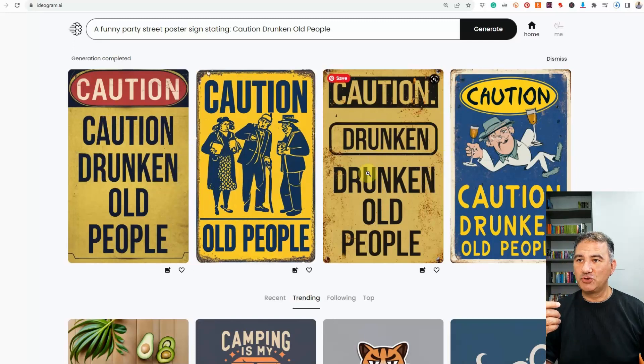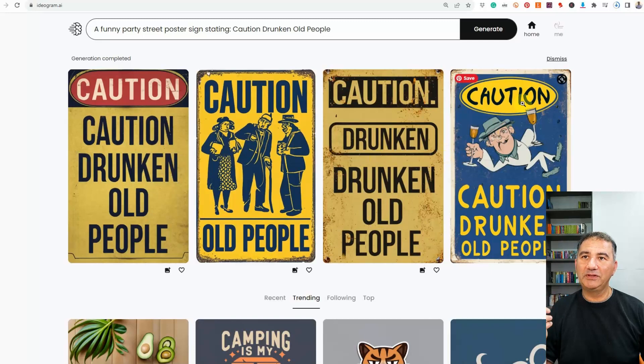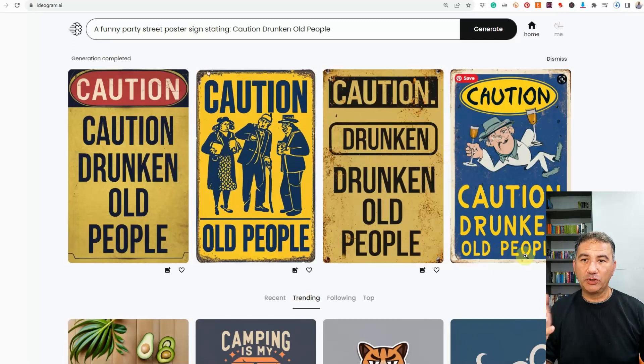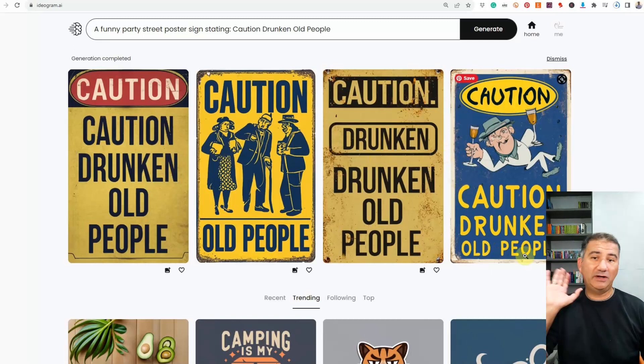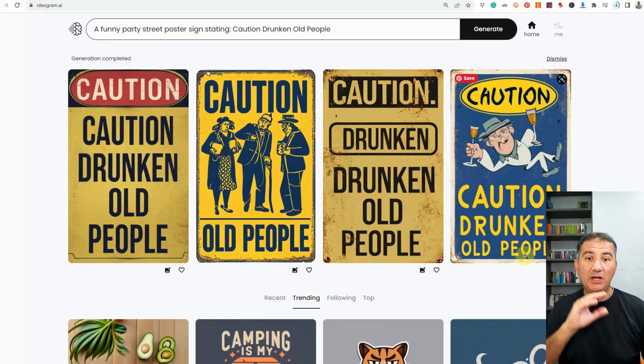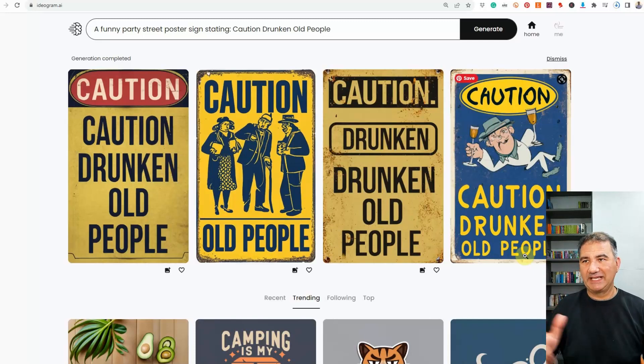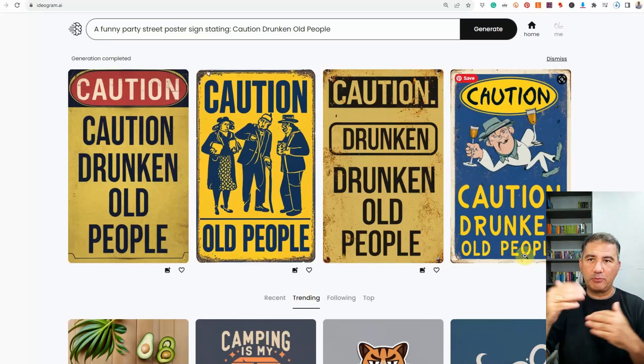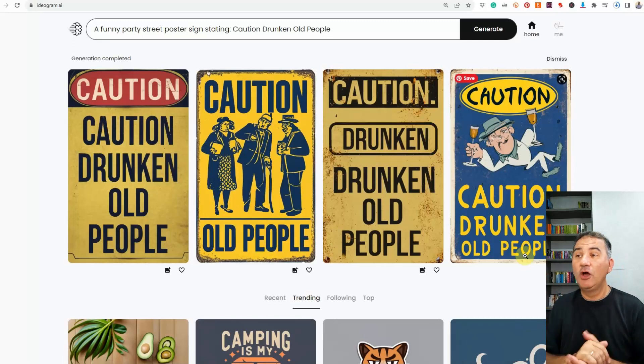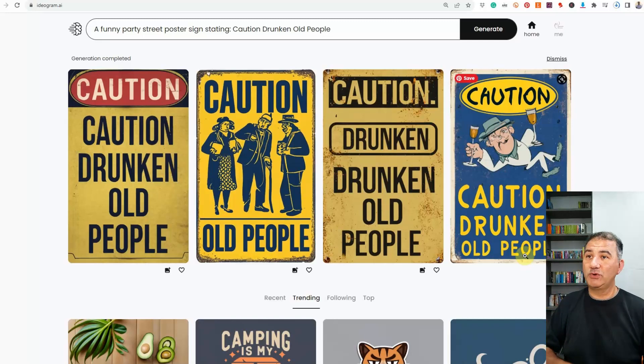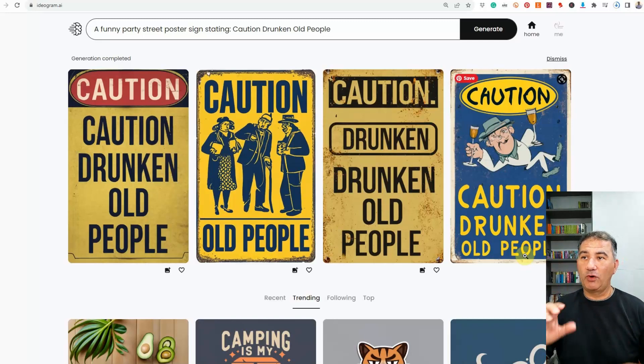Caution, drunken, drunken old people. And again, caution, caution, drunken old people. In all four examples, we don't have any spelling mistakes. Yes, it repeated a couple words. But then, you know what? I could go in and remix it. Or if I wanted to, I could just download it and get rid of one.